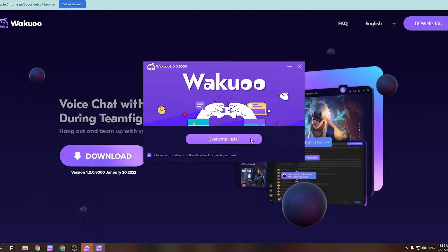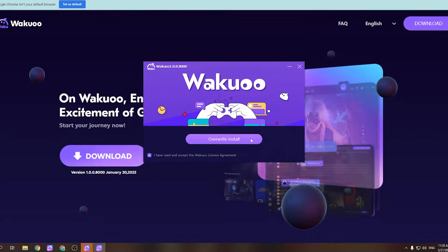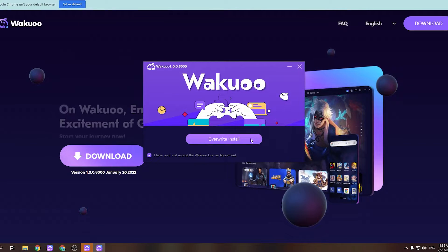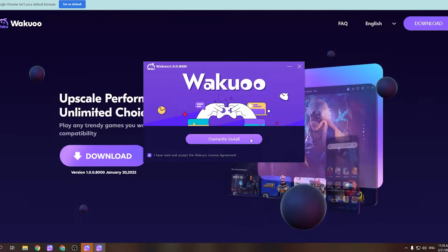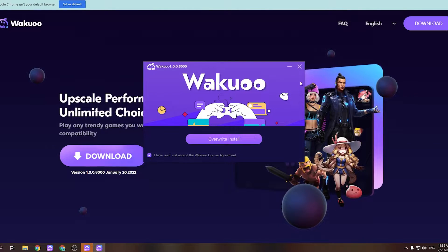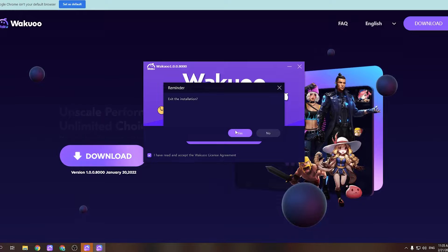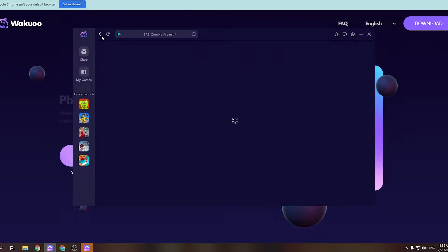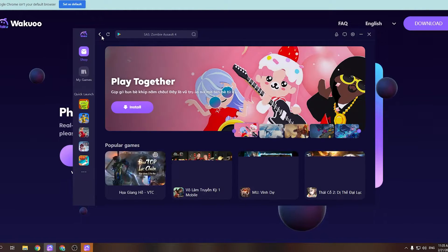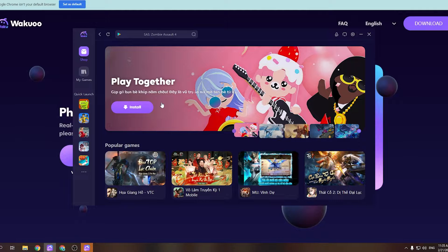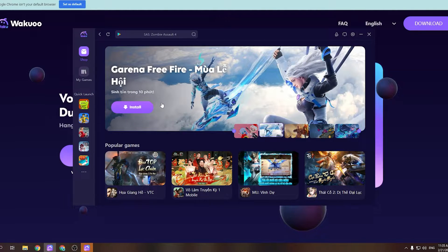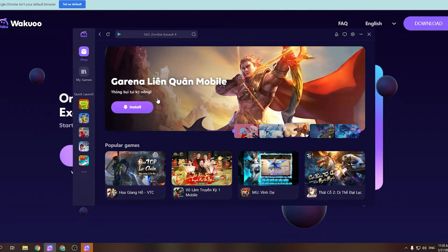And once you finish installing, just open the emulator. Now I'm gonna close this window because I already installed mine. I'm gonna open it up to show you how to download the game. When you launch the emulator, you'll see that this is how it looks like.